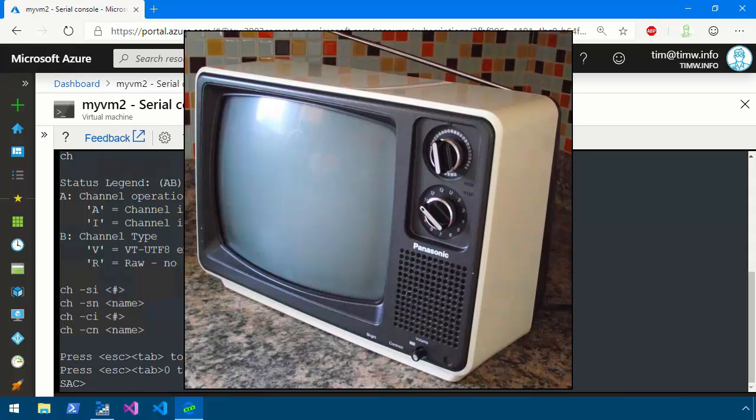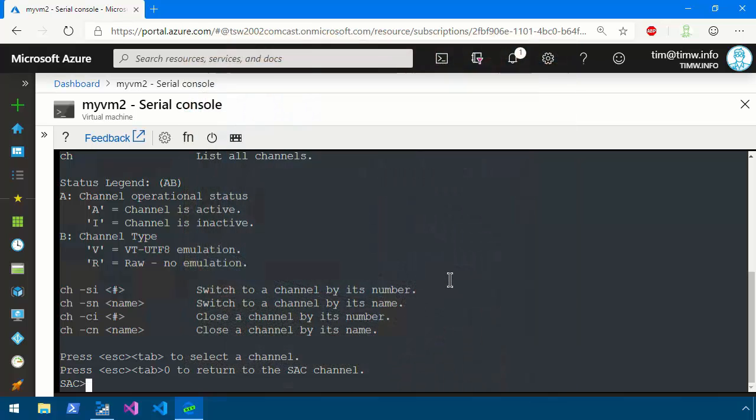In Syracuse, New York where I was born and raised we had 3, 5 and 9 and 24 was the public access channel. Similarly in the Serial Console it functions on the basis of discrete channels. We can use just CH to list all channels and then as you see here CH-SI is what we use to switch to a channel.